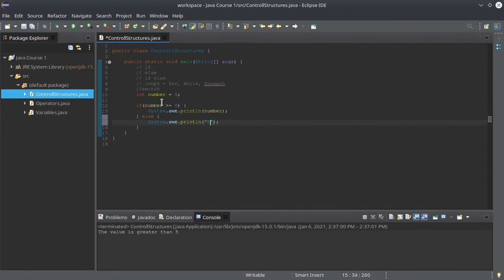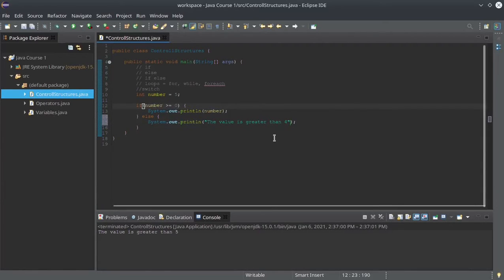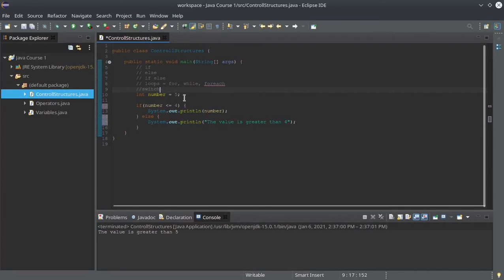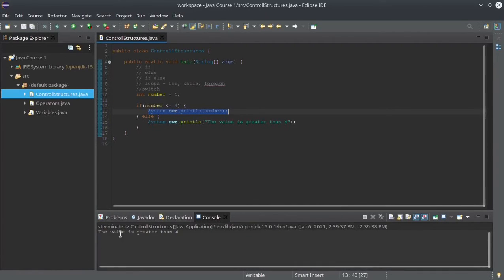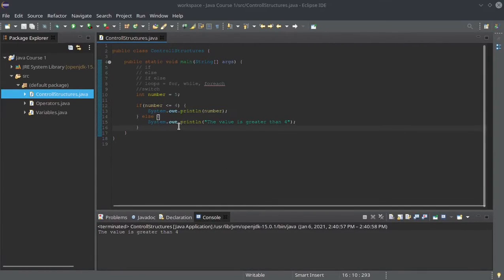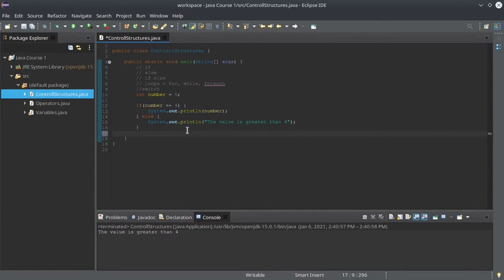Let's use another condition. We use else, and we write: the value is greater than four. We change the condition to: number less than or equal to four. So we're saying if number is less than or equal to four, then print the number in the console; if not, print that the value is greater than four. If we run it, we get: the value is greater than four.